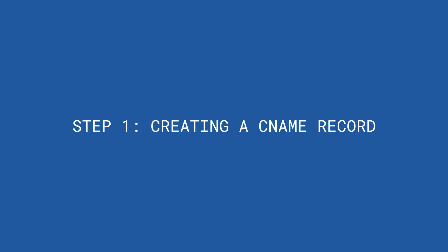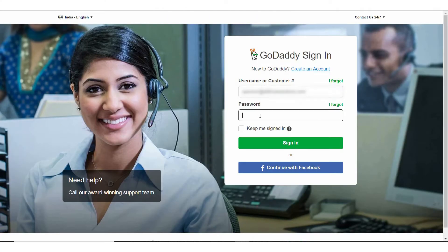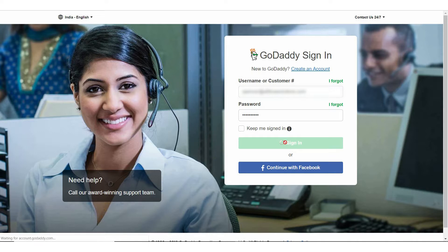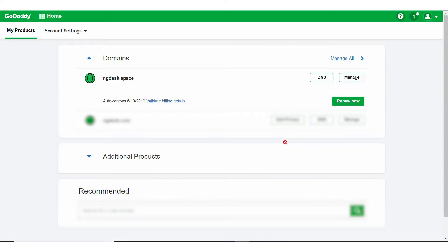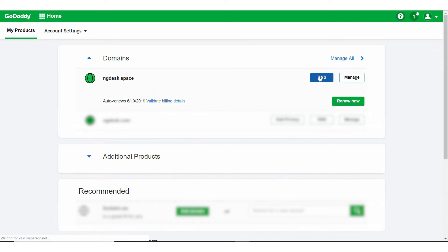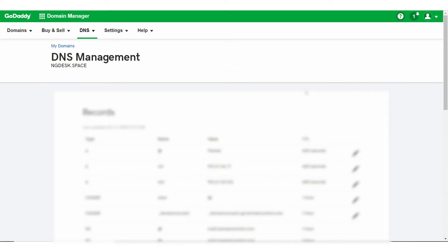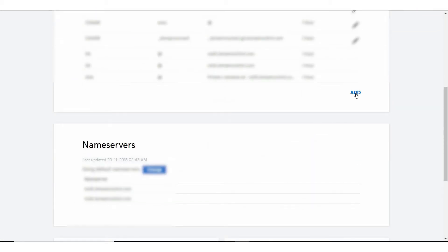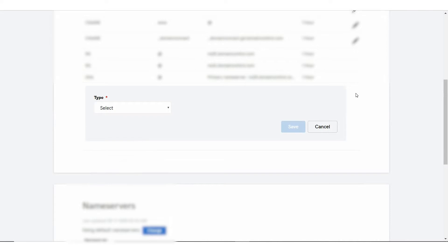This is how you can add a CNAME record if you use GoDaddy. Log in to your GoDaddy account and open your product. Select your domain name from the list to access the Domain Settings page. On the DNS Management page, at the bottom of the record section, click Add.